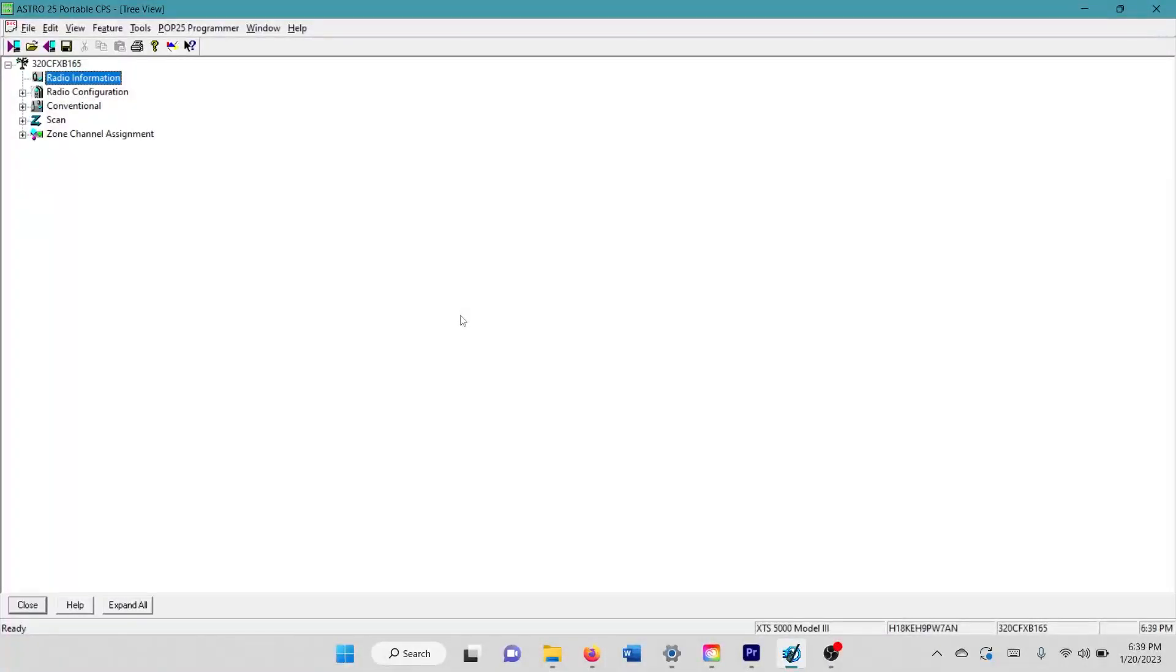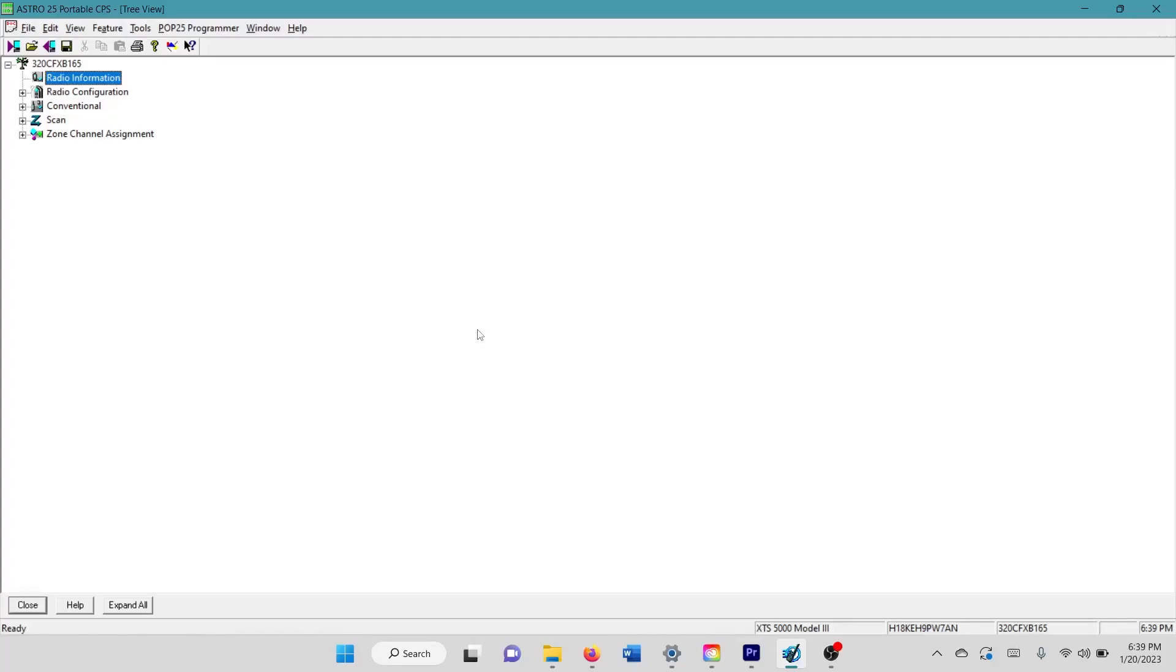Hey, what's up everybody? This is Florida Man Outdoor here and today I'm bringing you my actual TMS tutorial for how to set up the text messaging service with the Motorola XTS line radios using Astro 25 CPS.